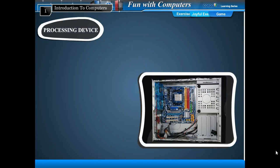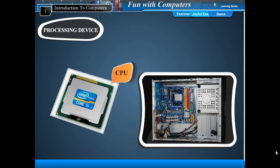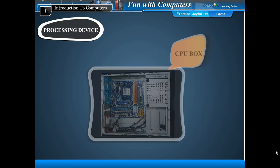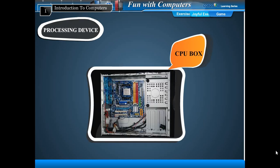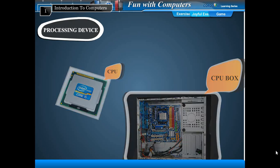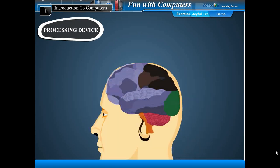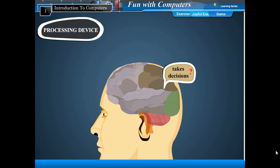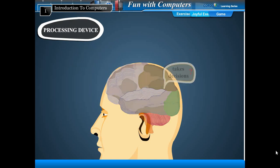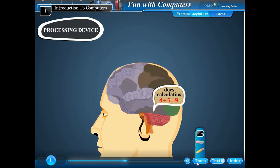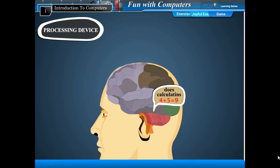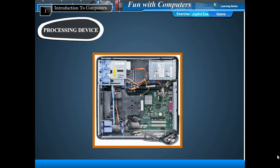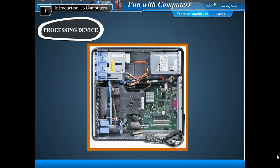Processing devices. The processing unit of a computer is the central processing unit, or CPU. The CPU is present in the CPU box. The CPU does all calculations of the computer. Do you know what your brain does for you? It remembers things and takes decisions. It also does calculations and many other things. The CPU is known as the brain of the computer.